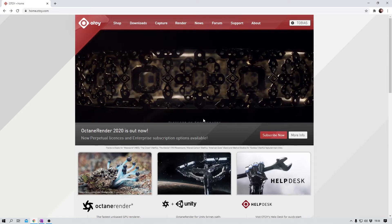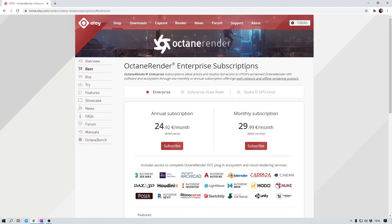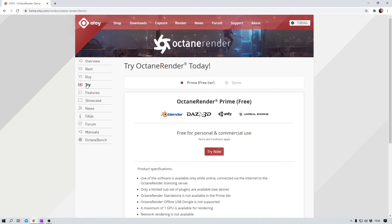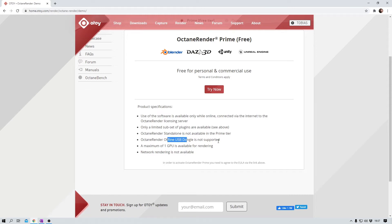If you follow my link, you'll land on this page here. Simply click on subscribe now. Ignore these enterprise subscription models for now and click on try over here on the left-hand side. And here we have it — Octane for Blender. Can be used for personal and commercial use, which is very important for me. You need to be connected to the internet while using it — no standalone, no offline USB dongle supported — and a maximum of one GPU is available for rendering, which I'm completely fine with.